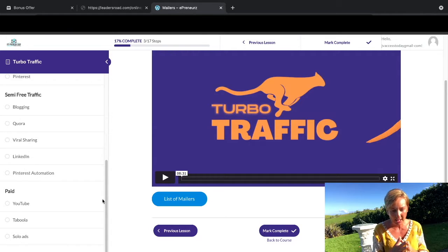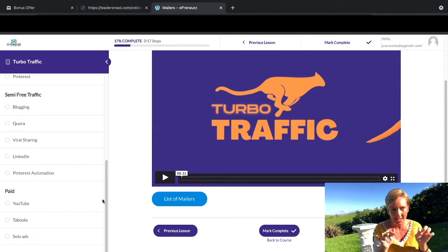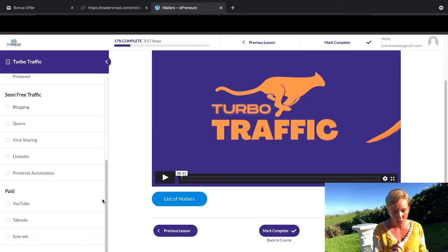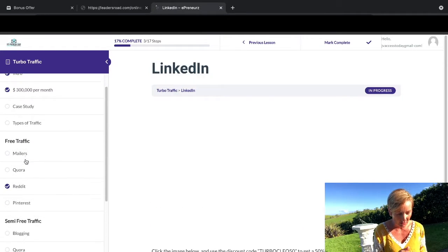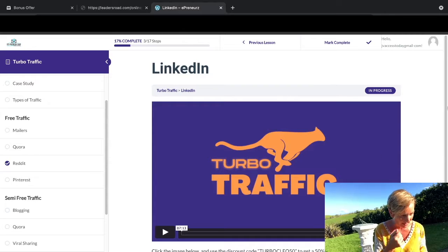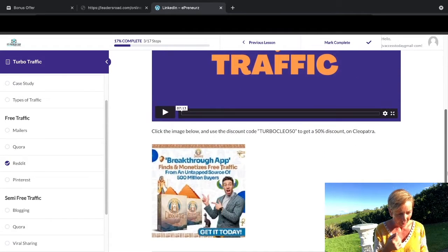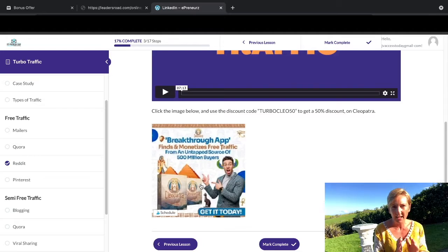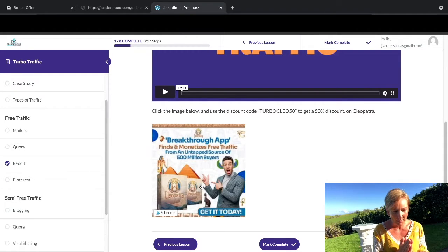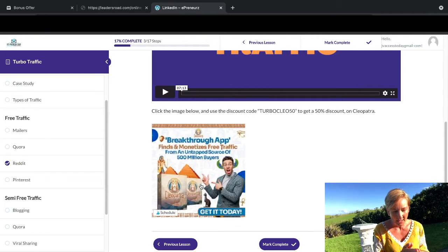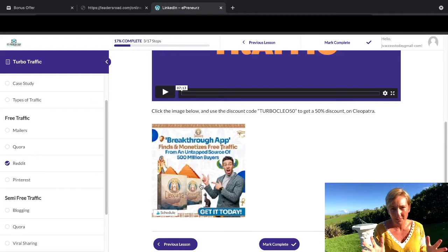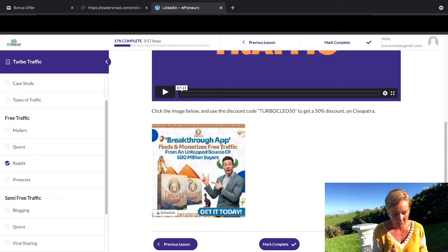So you'll be able to access Cleopatra at a discounted price, and we've done a special discount code for you within the Turbo Traffic. When you go into this LinkedIn section, all you would need to do is click on this here and that's going to take you over to Cleopatra, which then you can use the discount voucher that we've placed in here. You'll be able to grab the Chrome extension which is going to get you massive traffic to your offers that you have on LinkedIn too.